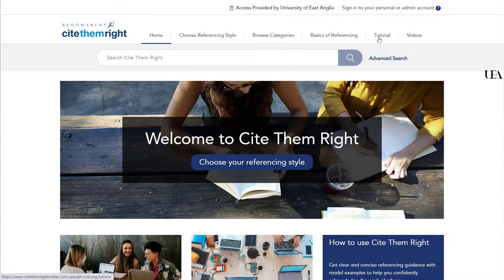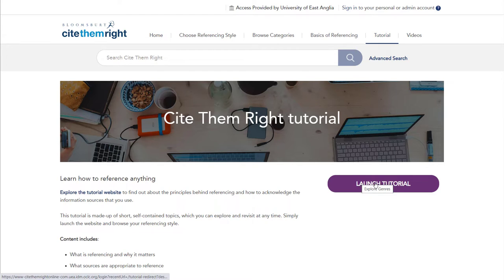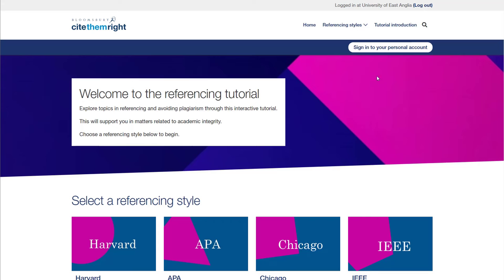If I click on to tutorial, we can have a quick look at that. Now once you arrive at this page, you'll need to launch the tutorial using the purple button on the right hand side of the screen. If you want to track your progress, you'll need to sign in.